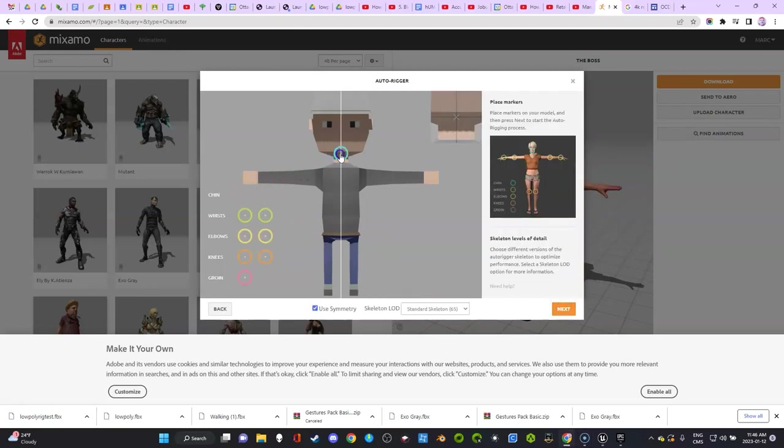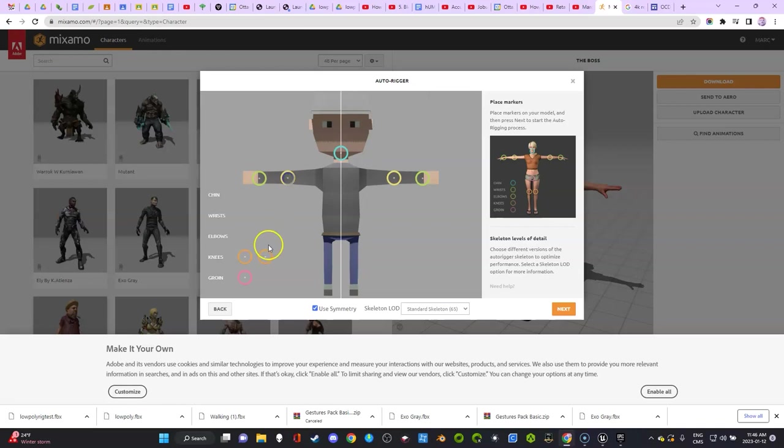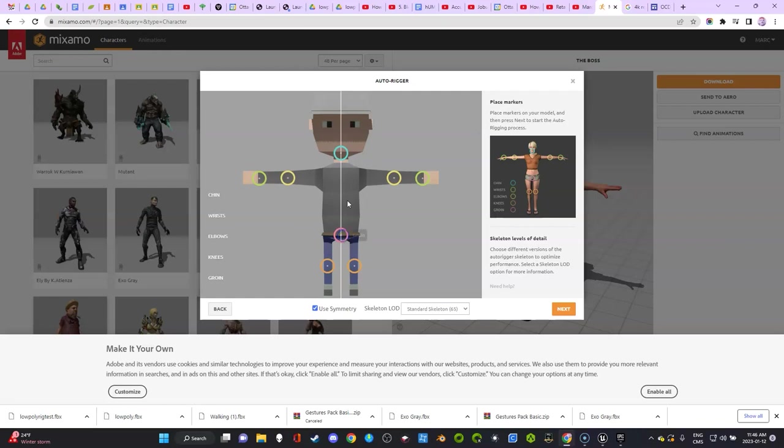There's other software that you can use that's better for this, but we've been using Mixamo and I'm going to just keep working with this workflow. There's advantages and disadvantages to both. I find that for beginner students this is still simpler.